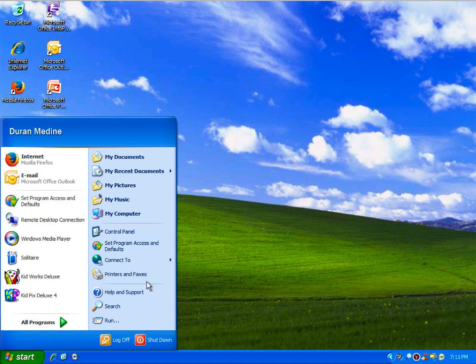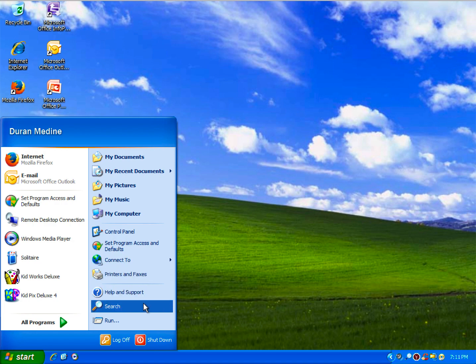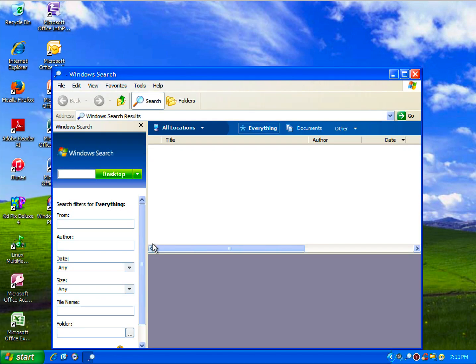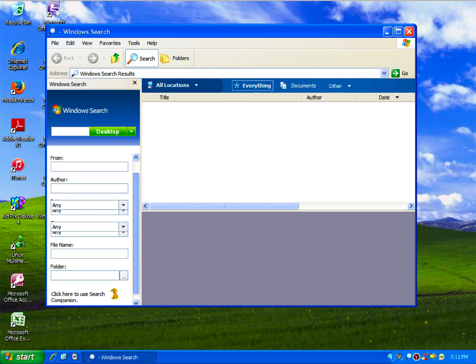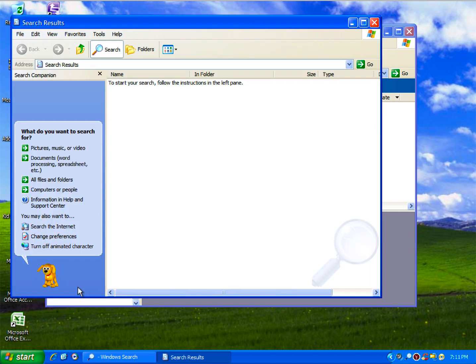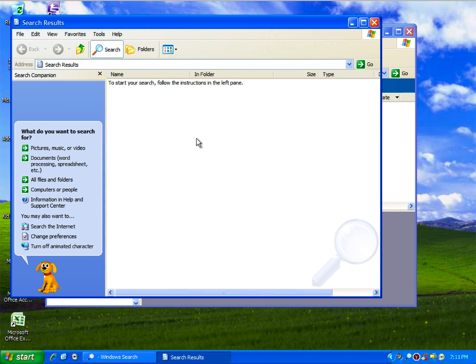This is with the classic Search Companion, but you've got to go to Windows Search to click over here, which gives you the animated characters in the Search Companion.